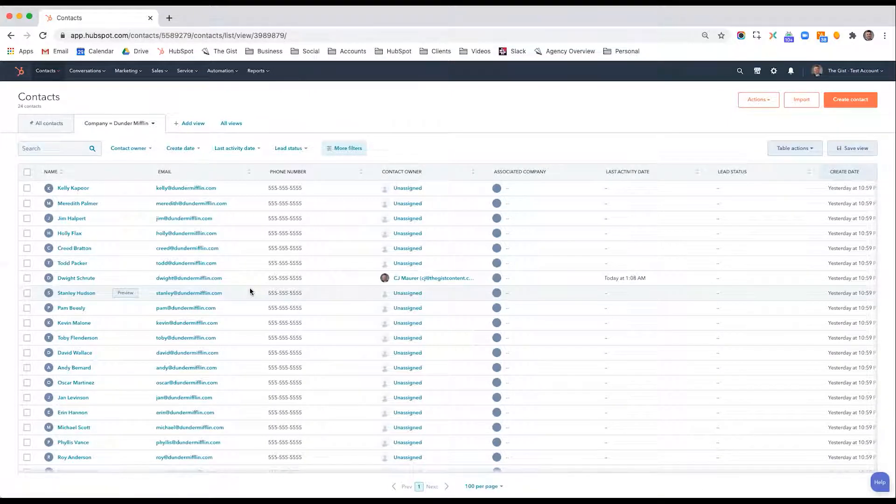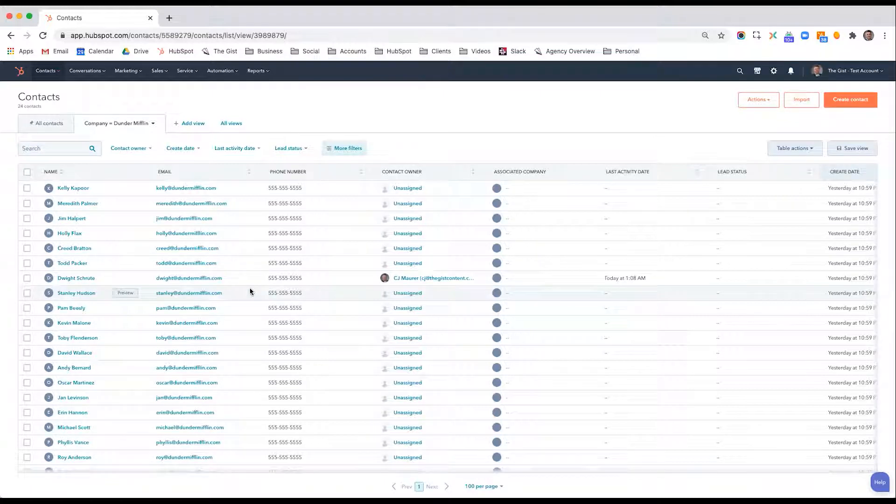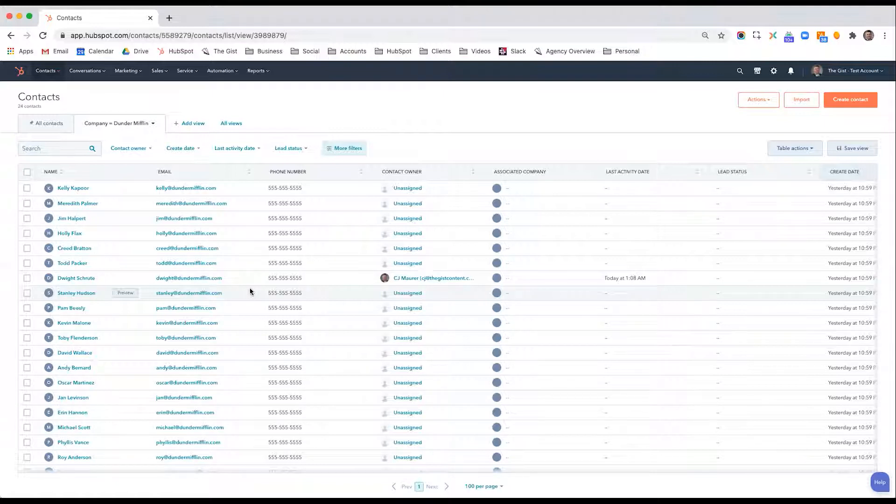Lists are kind of like a more formalized segmentation of your contact base. And they can be used in smart content, so you can display different content on your website differently based on list membership.